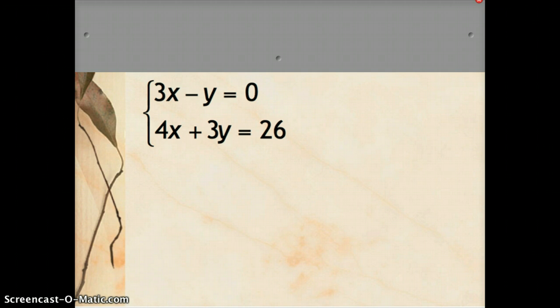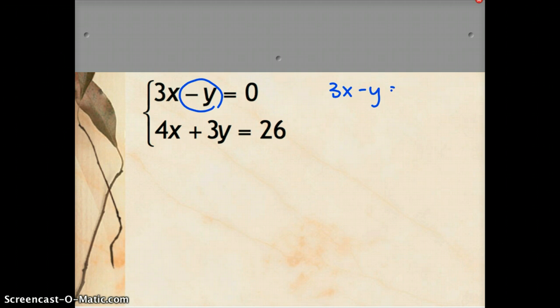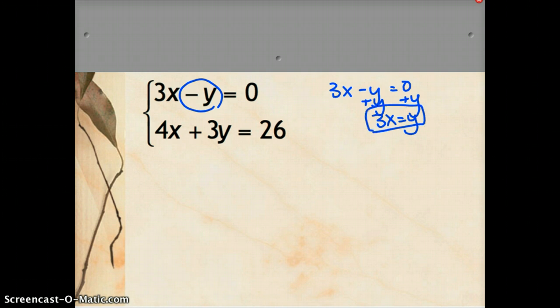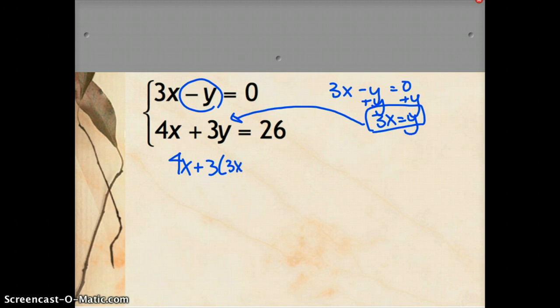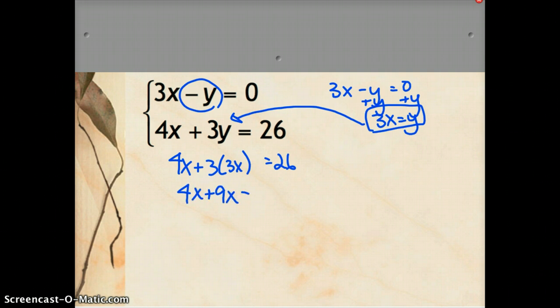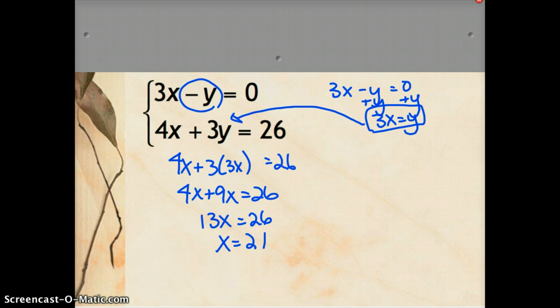Try this one on your own: 3x minus y equals 0, and 4x plus 3y equals 26. Looking at this, it looks like it'll be easy to add y to both sides of the first equation to get y by itself. So 3x equals y — y equals 3x. I can substitute that in for y in the second equation: 4x plus 3 times 3x equals 26, which gives 4x plus 9x equals 26, so 13x equals 26, and dividing by 13 gives x equals 2.